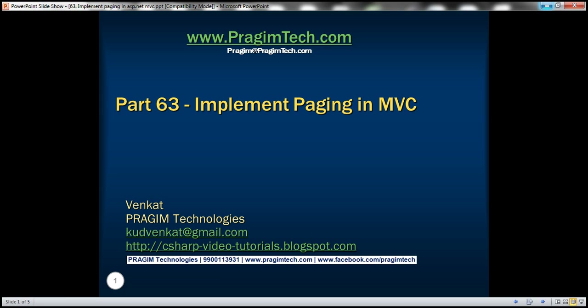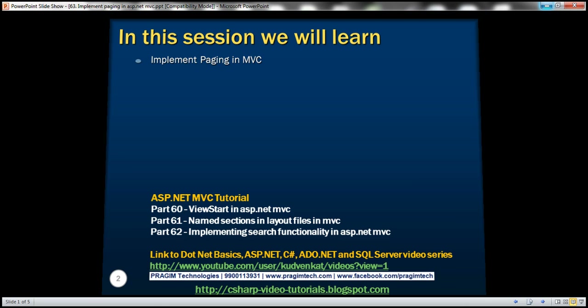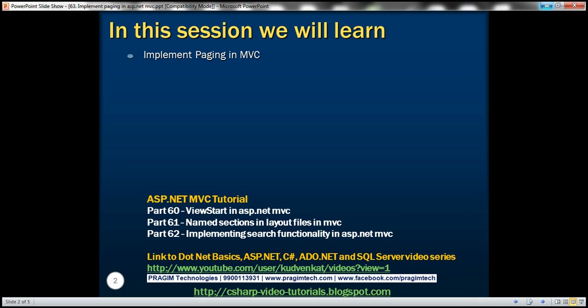This is part 63 of the ASP.NET MVC tutorial. In this video, we'll discuss implementing paging in an MVC application. Please watch part 62 before proceeding, as we'll be working with the same example that we started there.